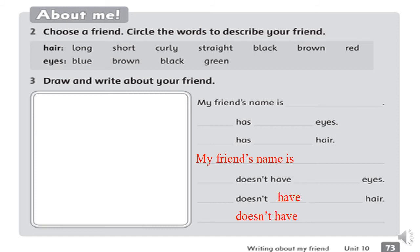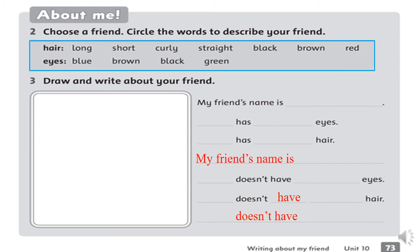Exercise 2: Choose a friend. Circle the words to describe your friend. You have to choose a friend, then circle the words for hair and eyes to describe your friend. For example: my friend has curly hair and brown eyes. It's your turn. You have 1 minute to do it. Let's do.